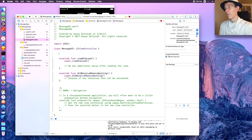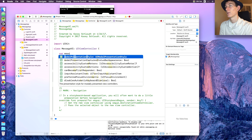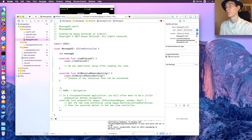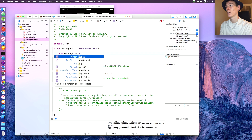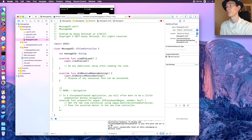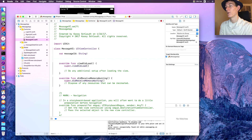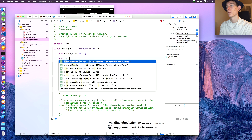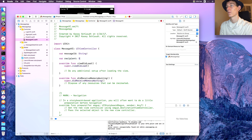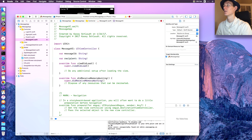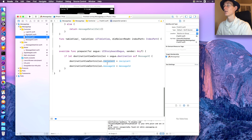In MessageVC, create 'var messageID' of type String and 'var recipient' of type String. Save that. Now if we go back to chat VC it is working.